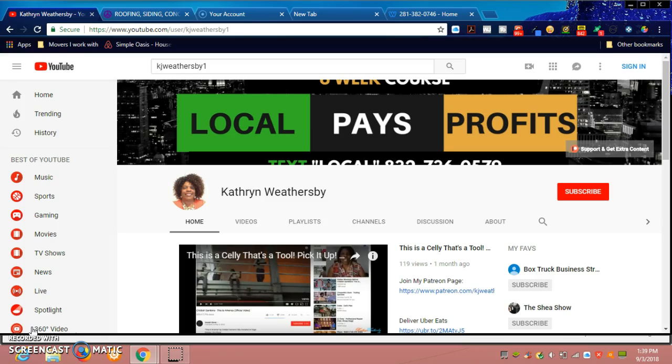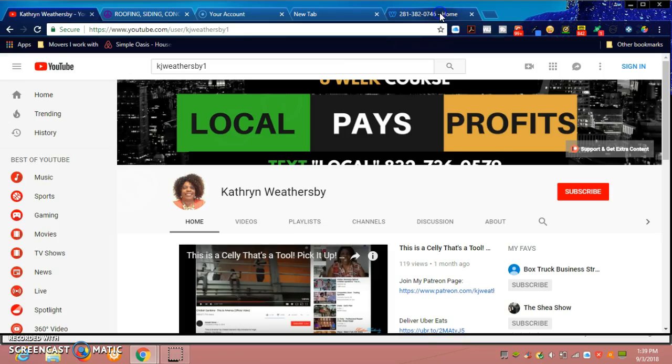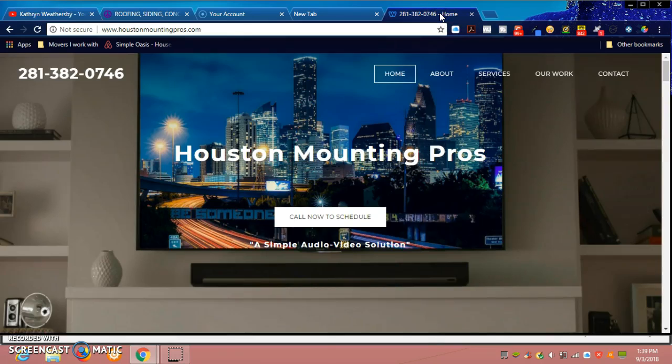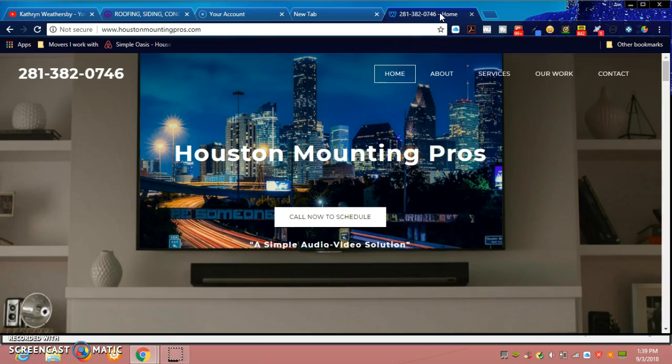His website is HoustonMountingPros.com. We're going to go to his website. Reach out to him if you need a flat screen TV mounted or home theater system installed, or cable or telephone services. He also hangs mirrors in your home or apartment and will hang your art.